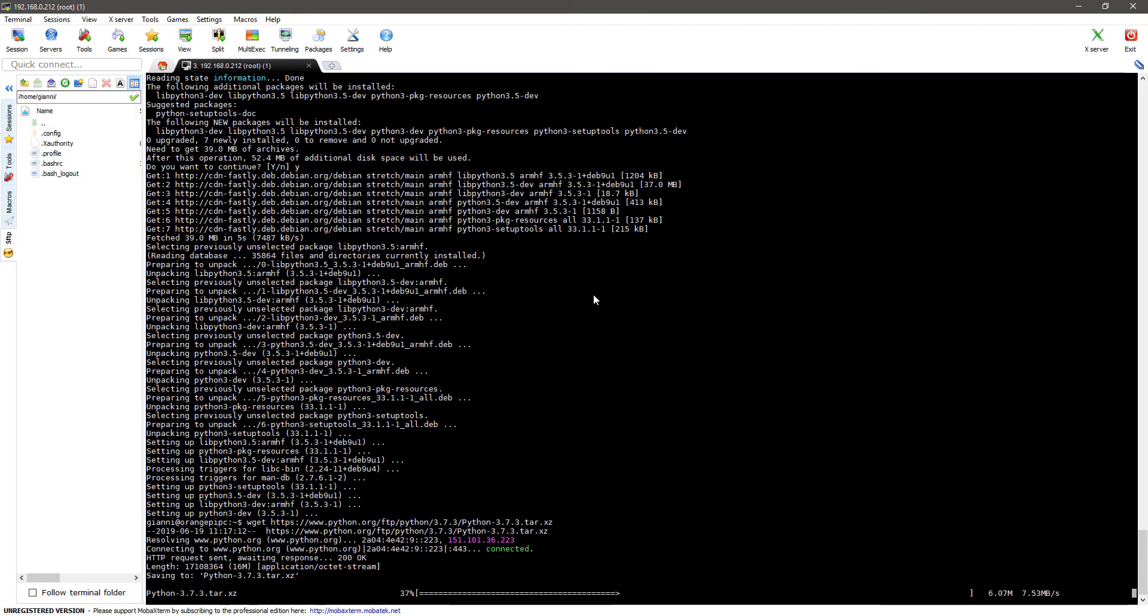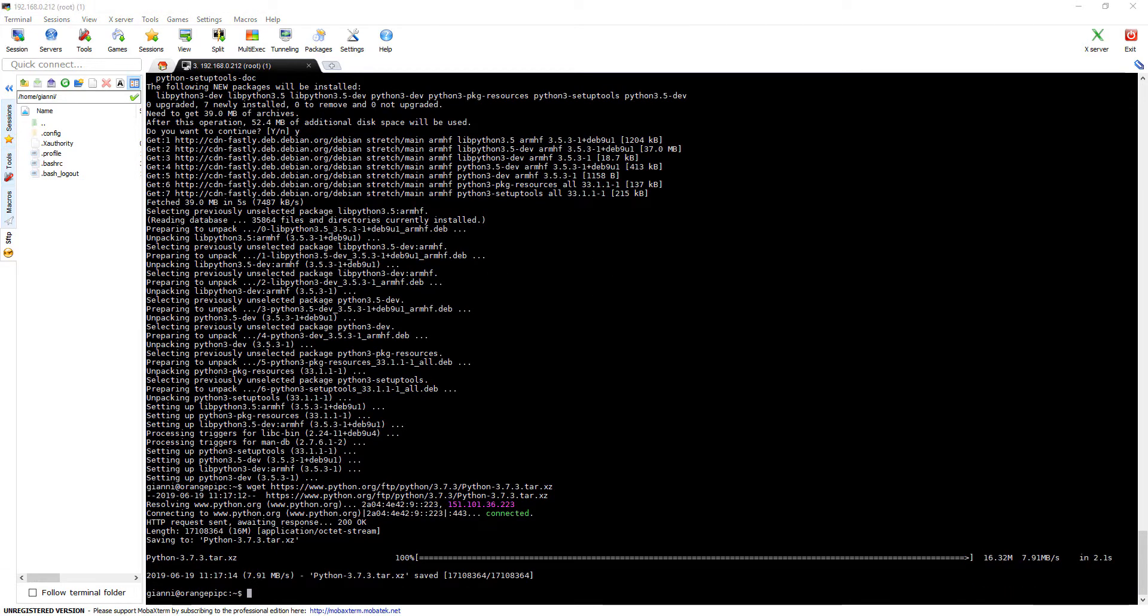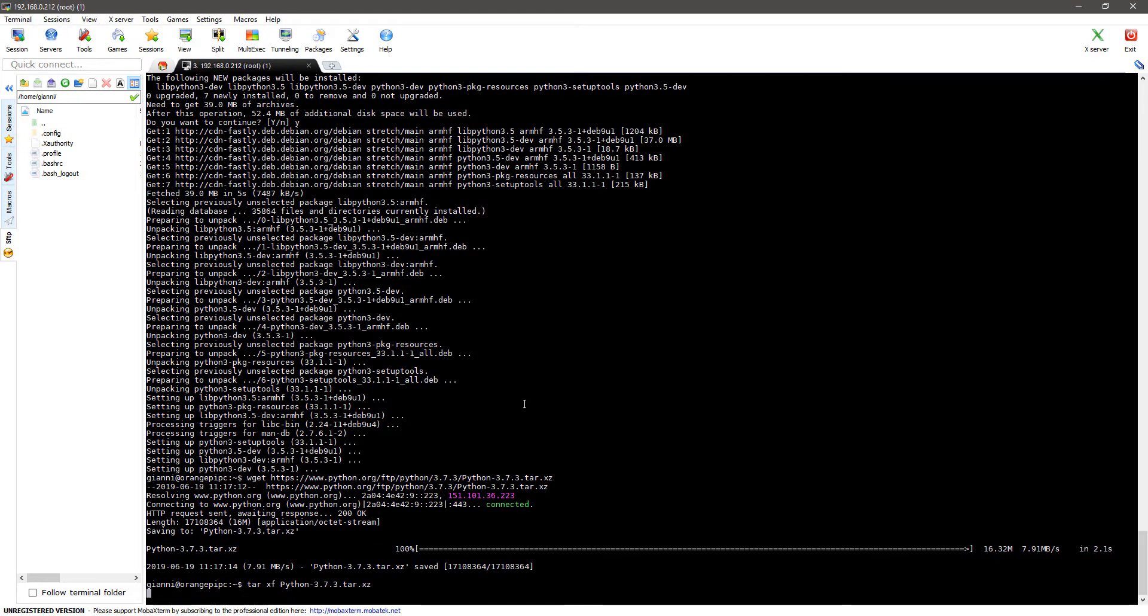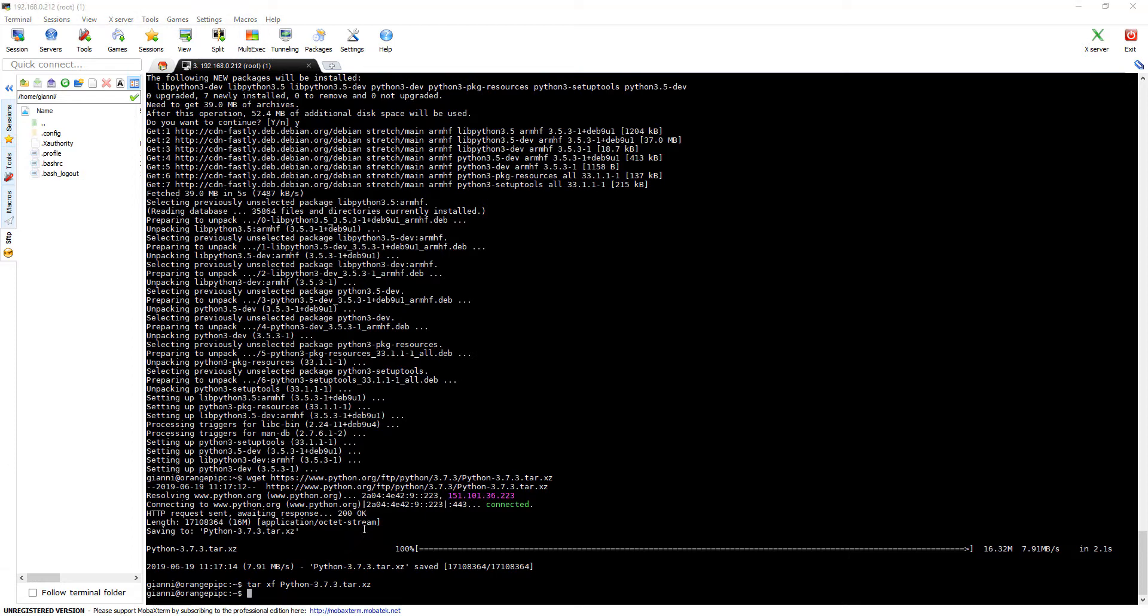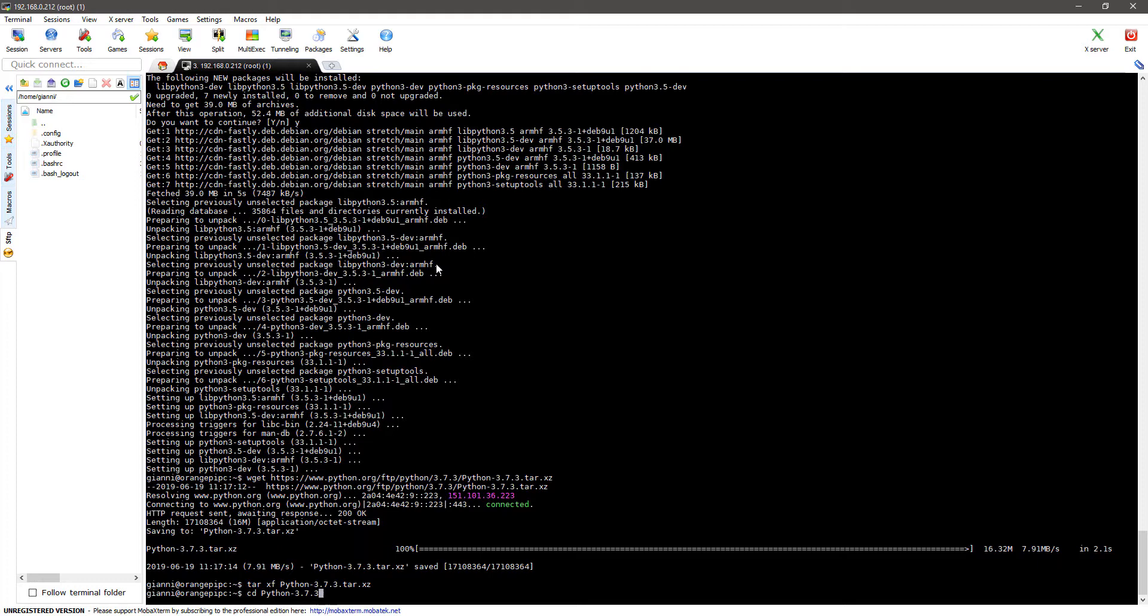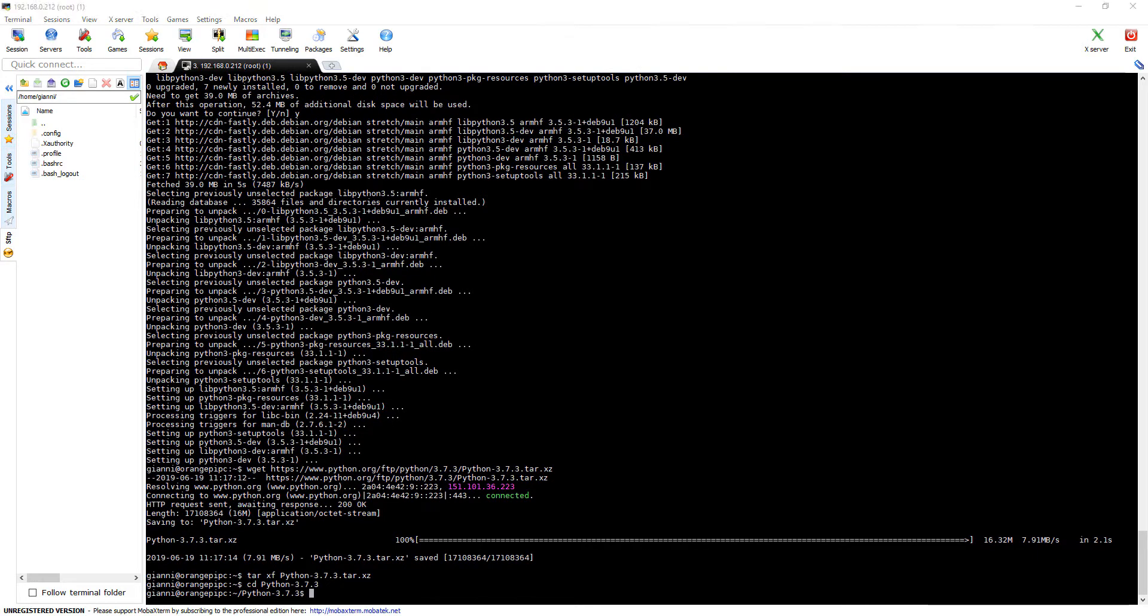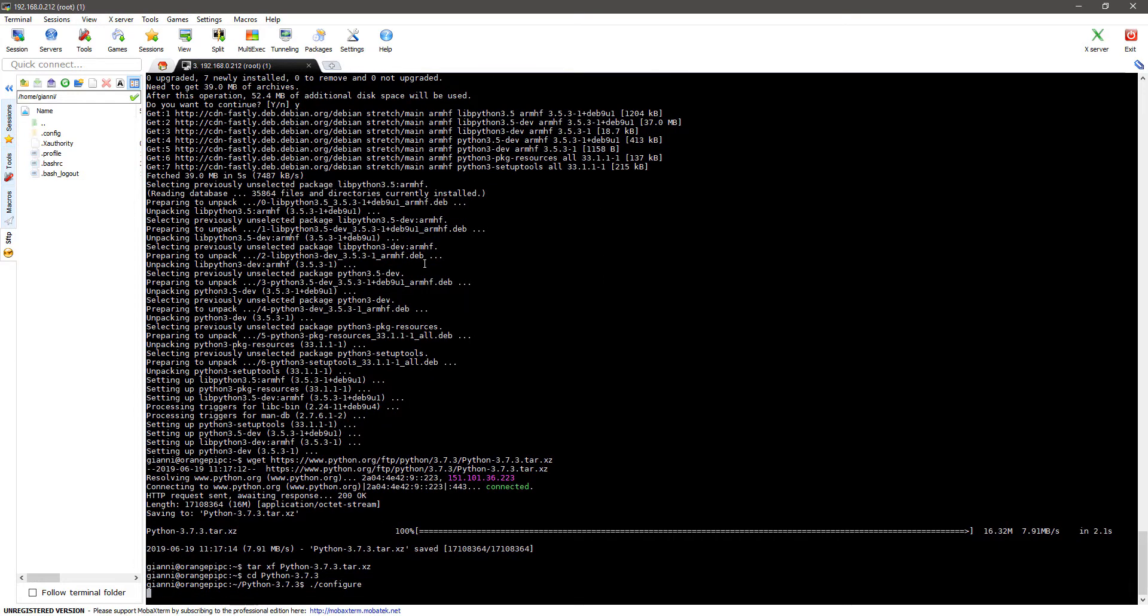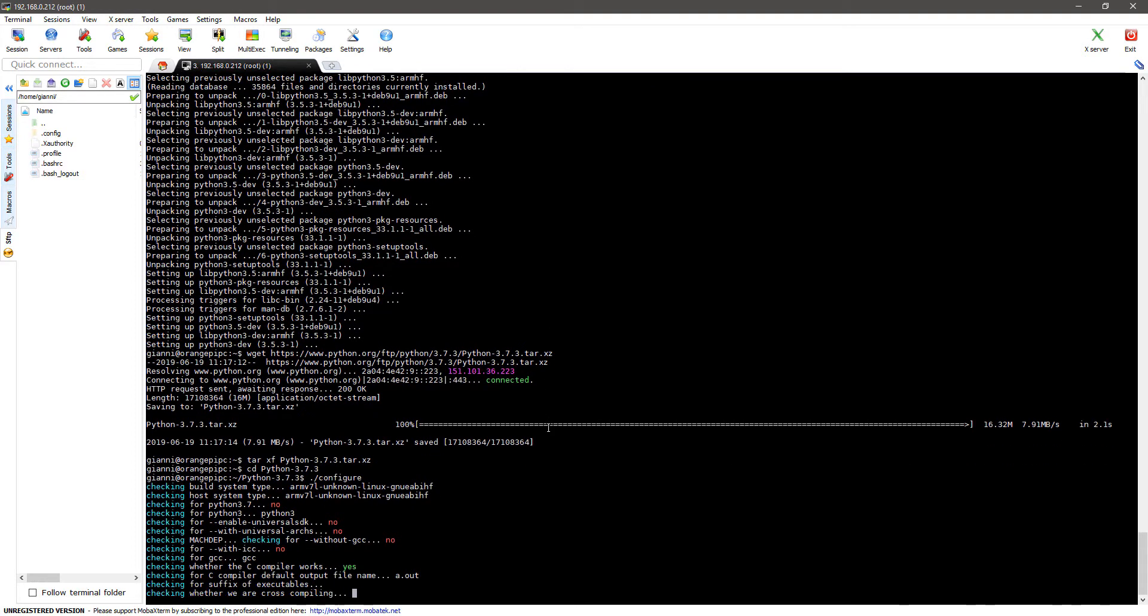The next step is to fetch the latest Python version and untar it. Then we execute the configure command which can take some time.